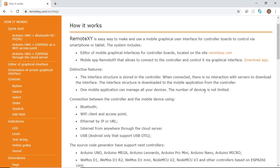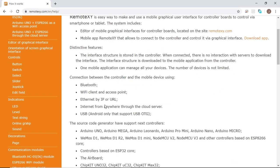The number of devices is not limited, and the connection between the controller and the mobile device can be through Bluetooth, Wi-Fi client and access point, Ethernet by IP or URL, Internet from anywhere through the cloud server, and finally USB using the USB OTG.